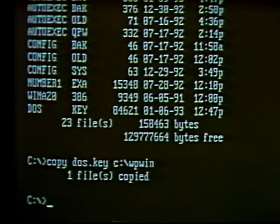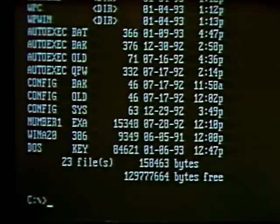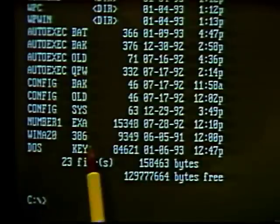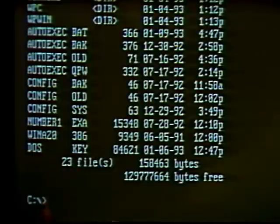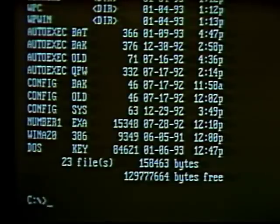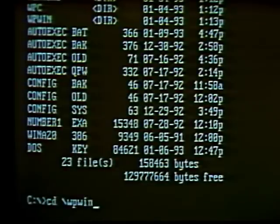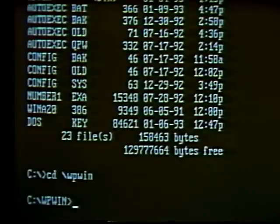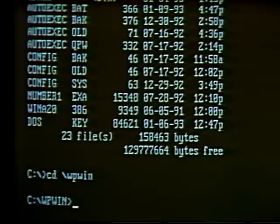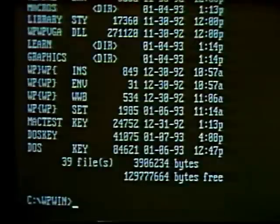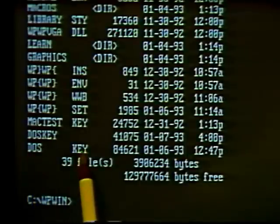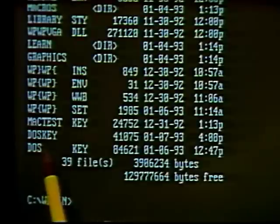Now let's verify the copy went to the wp-win directory. Use the Change Directory command — type 'cd \wp-win' and hit Enter. The prompt tells us we're now in the wp-win directory. Type DIR to see a directory listing for that directory. Scrolling up, we can see at the bottom the same file we just copied is there in this directory. We now have two copies of this file on the disk.